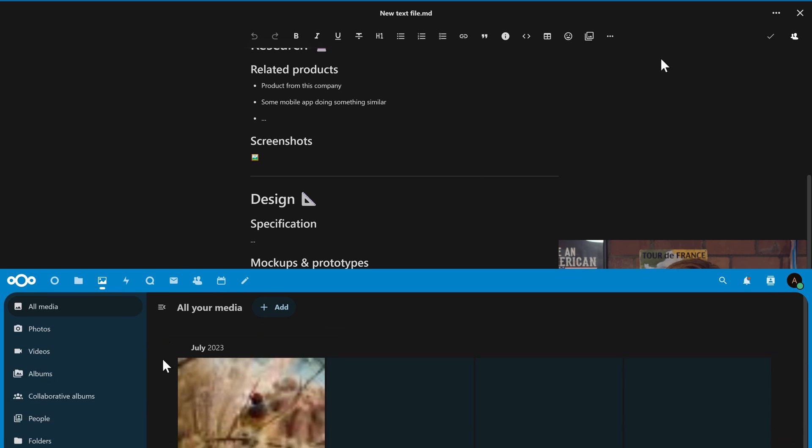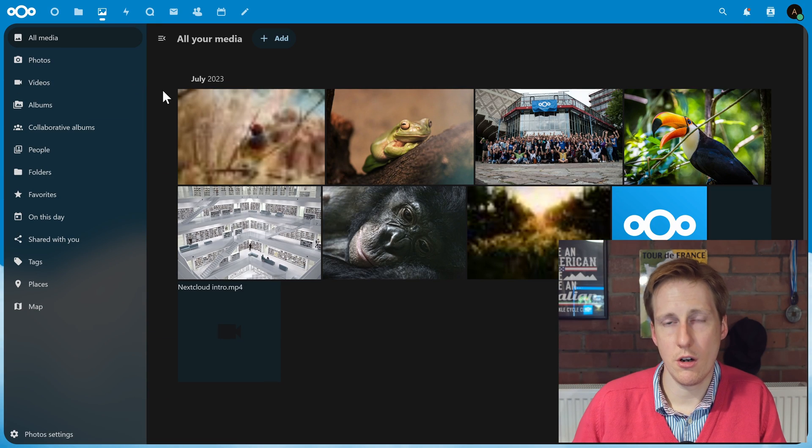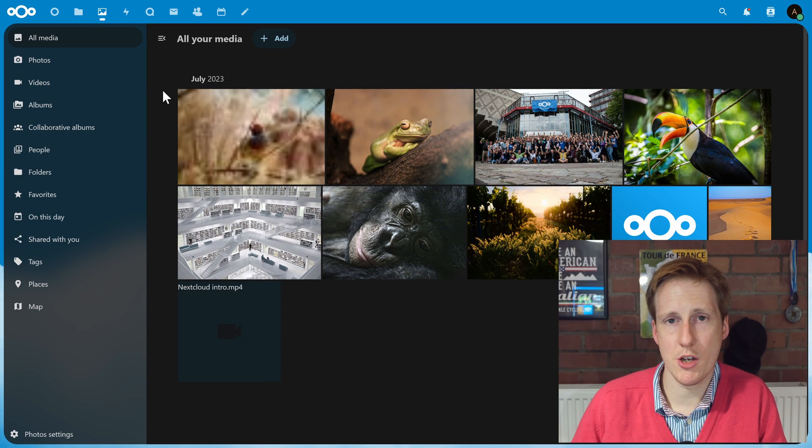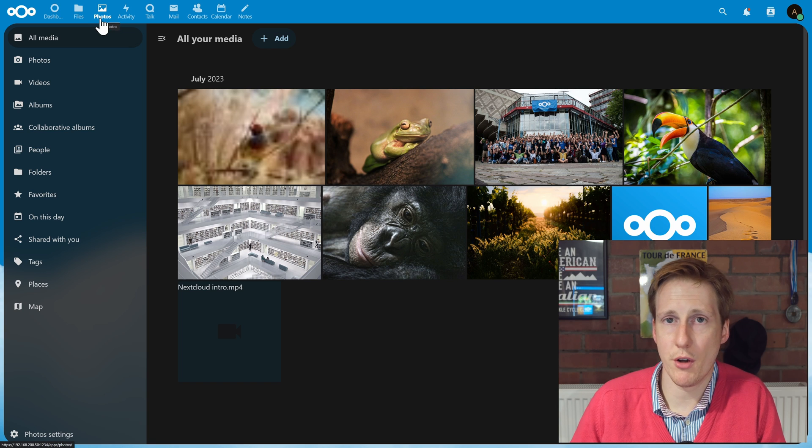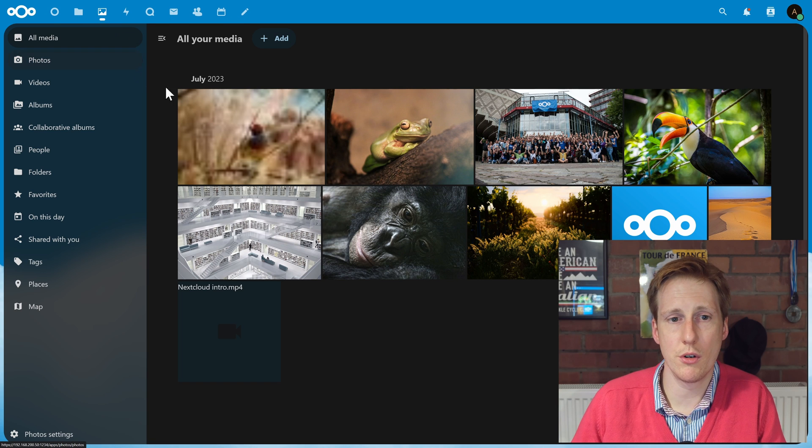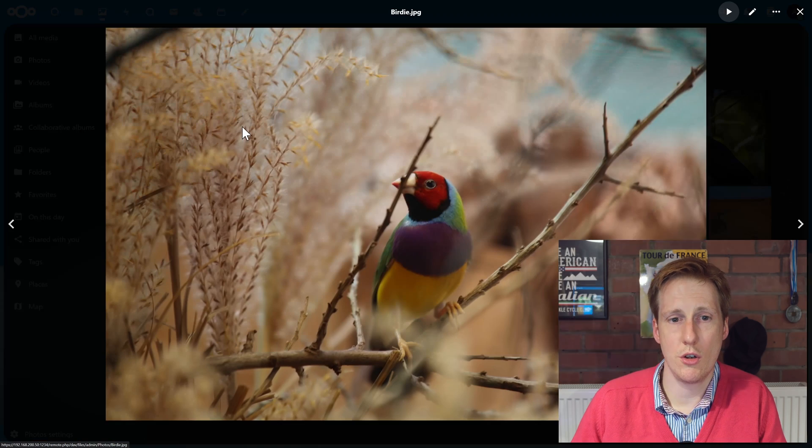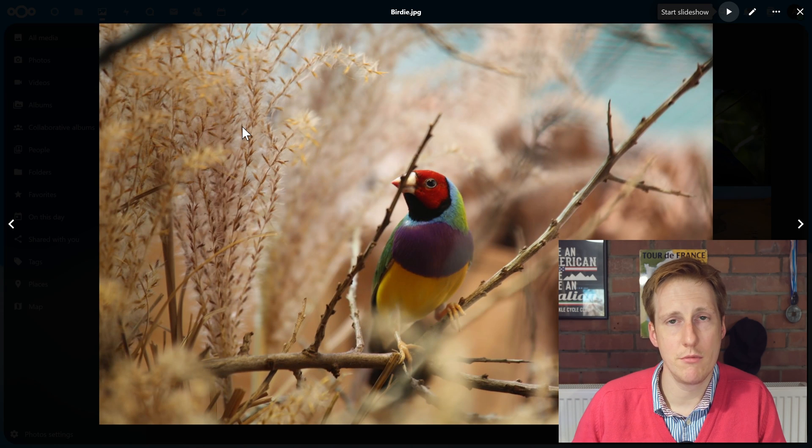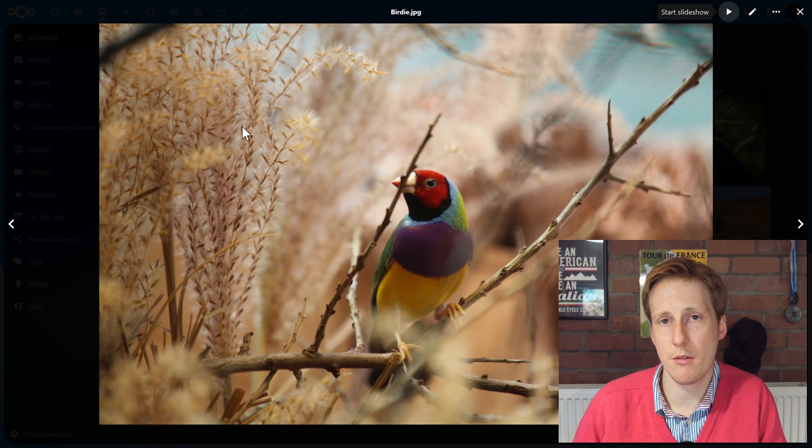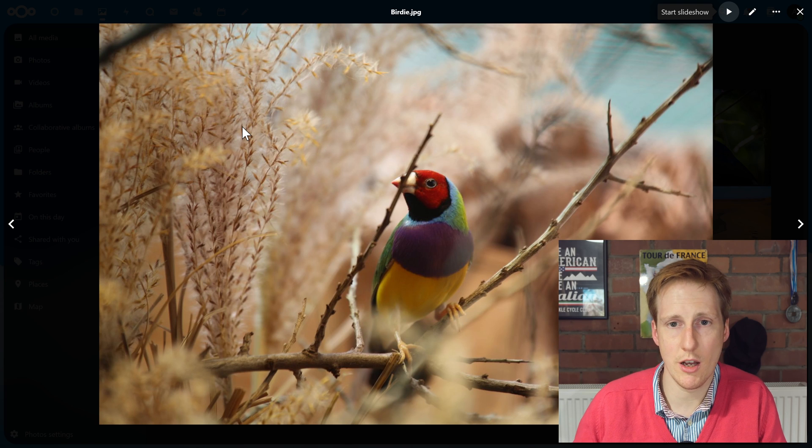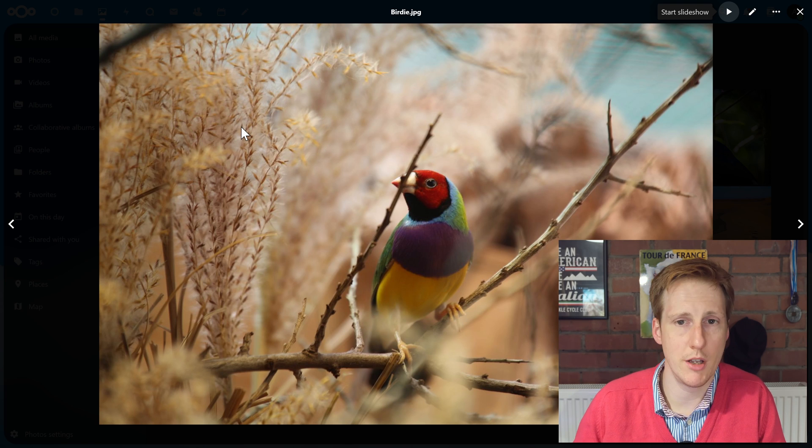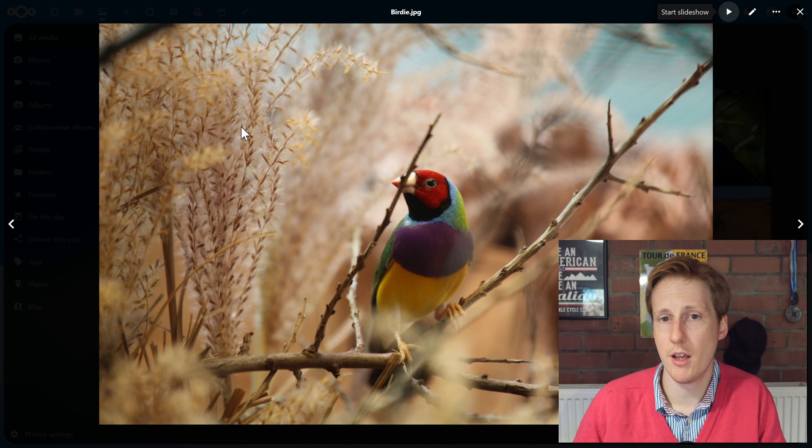Other things you can use Nextcloud for are photo management, and to do that just click photos in the top corner. You can click on here, you can edit them, you can zoom in, you can do slideshows. It's really handy.